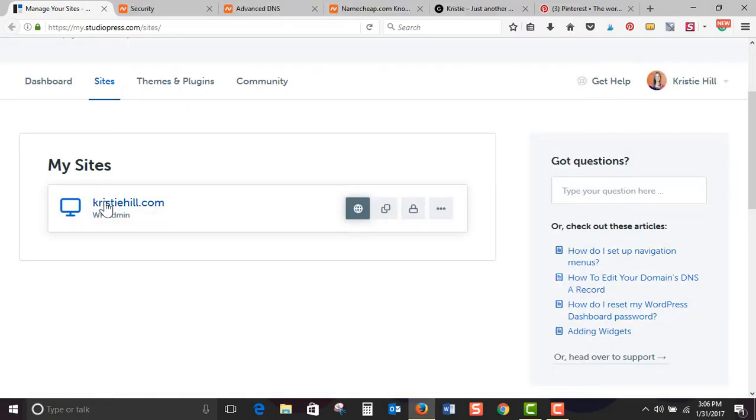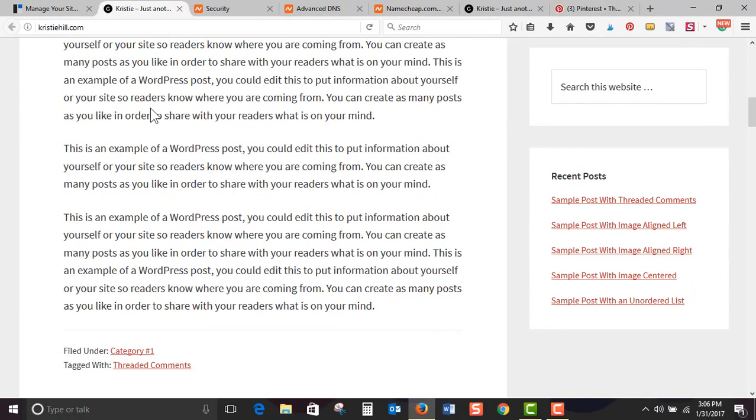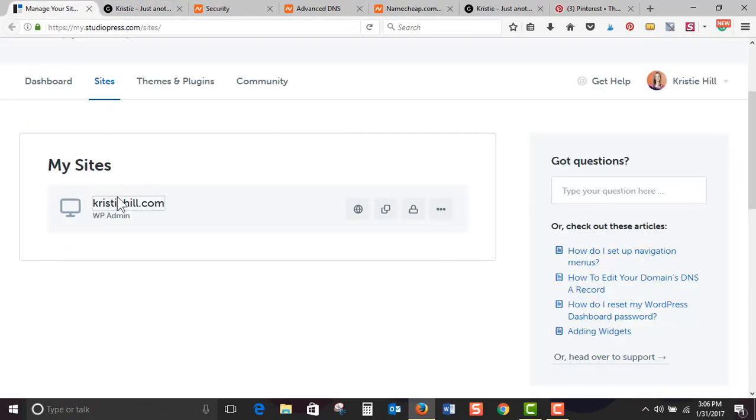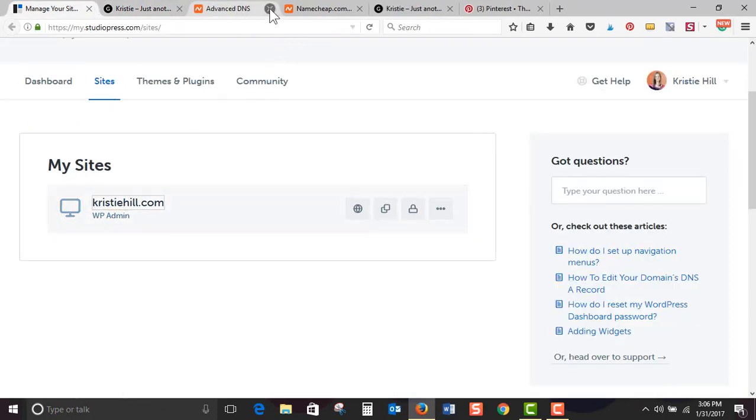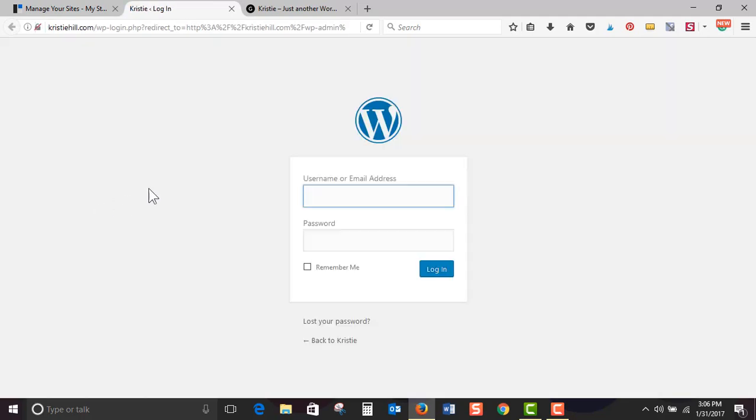And then here we can click, obviously, the big icon to go ahead and see ChristyHill.com. Now this is the site without me doing anything, and it has all the demo content in it, it looks like. Or we can go back, let me close all this up. We can go back and click WP admin and log in for the first time.